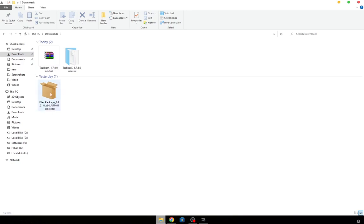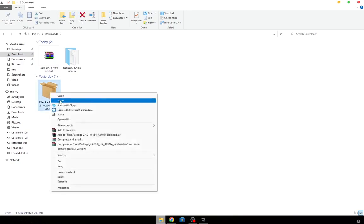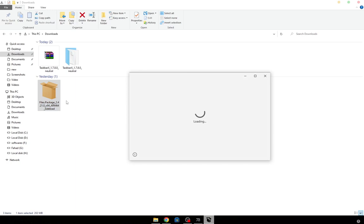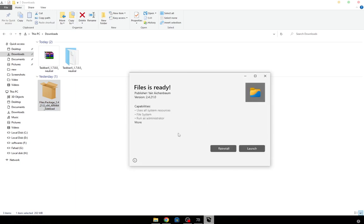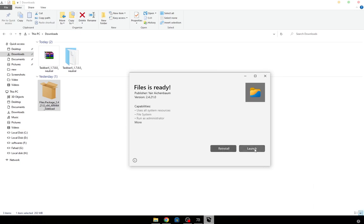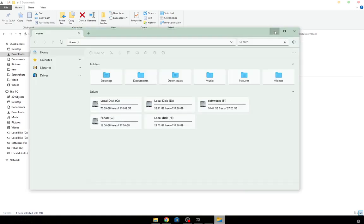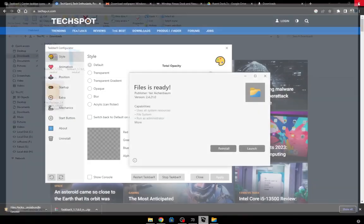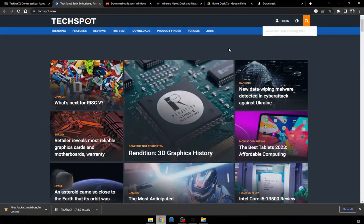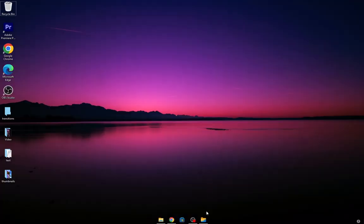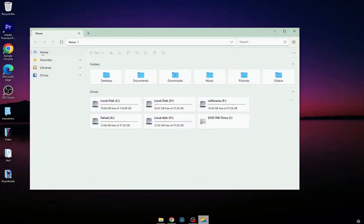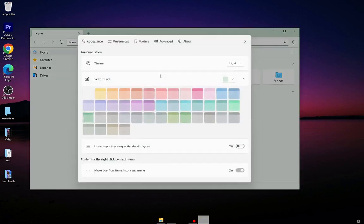Now install the Files app — it will customize your file explorer. Choose the theme you like.